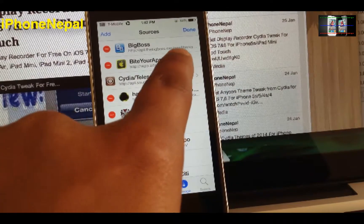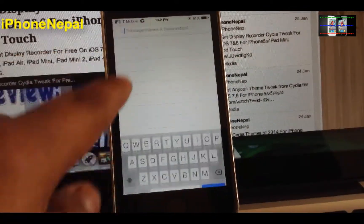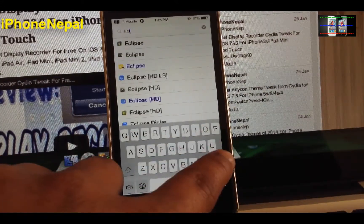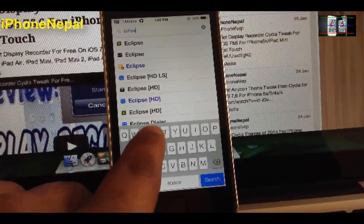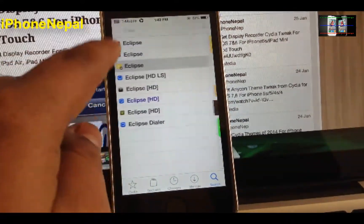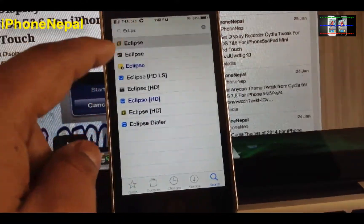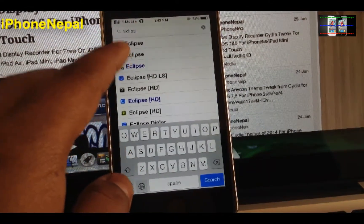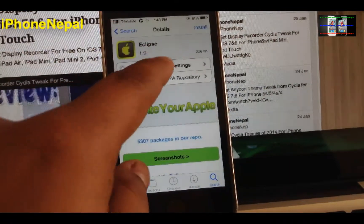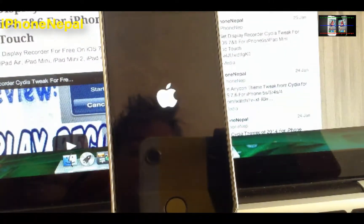Once that's done, click Done and go to Search and search for Eclipse. As you can see, this is the one that costs 99 cents with the green icon — that's the paid one. If you have the money and can afford it, please go buy the original one as that will help the developer a lot. Otherwise, click on the free one and install it, then restart the springboard.